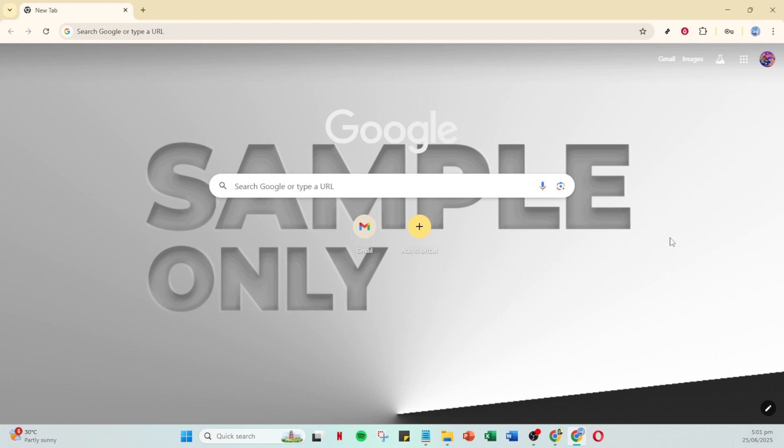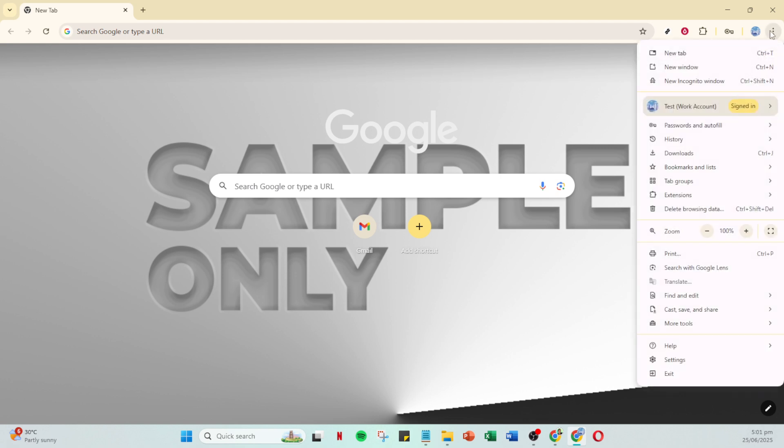To kick off, open your browser and direct your attention to the top right corner. You'll see three vertical dots. Go ahead and click on these to open the browser menu.